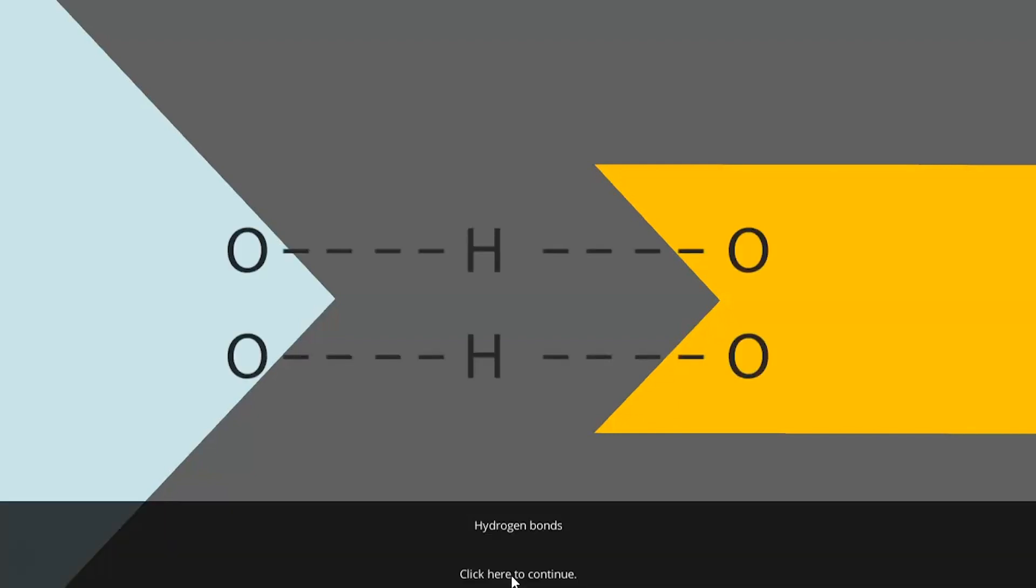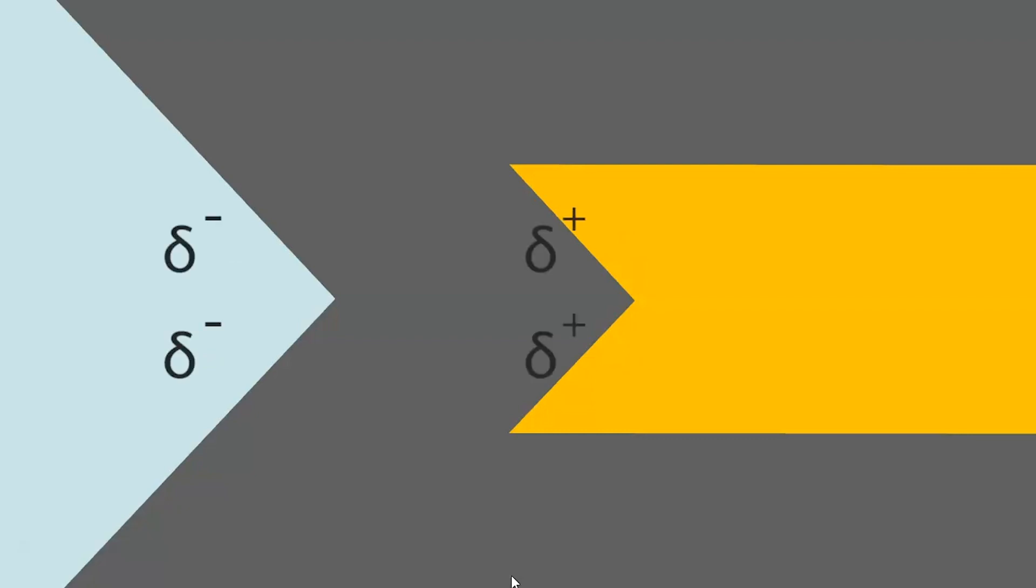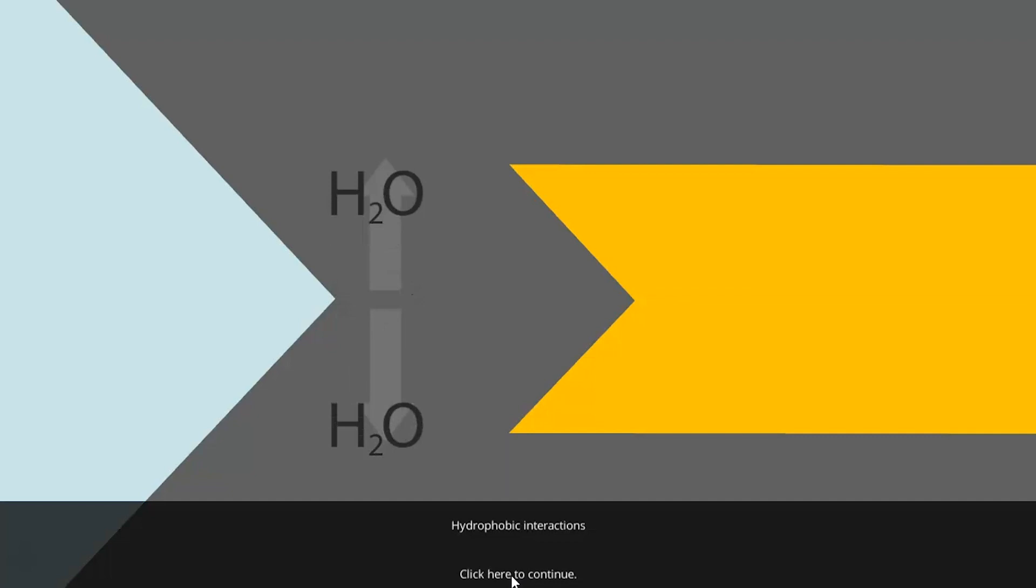Hydrogen bonds, electrostatic forces or ionic bonds, Van der Waals forces, and hydrophobic interactions.